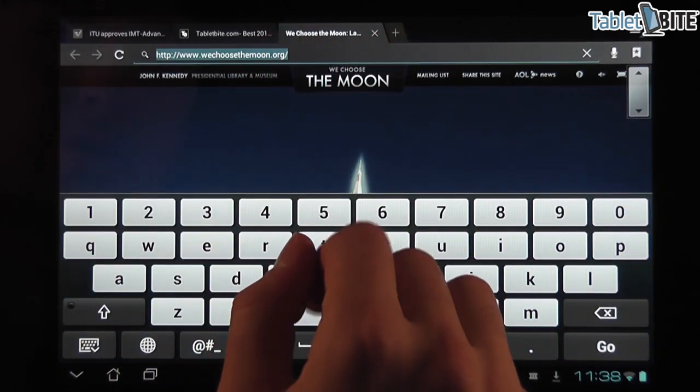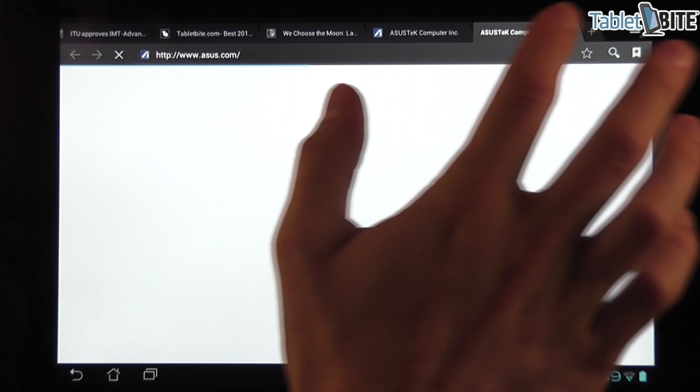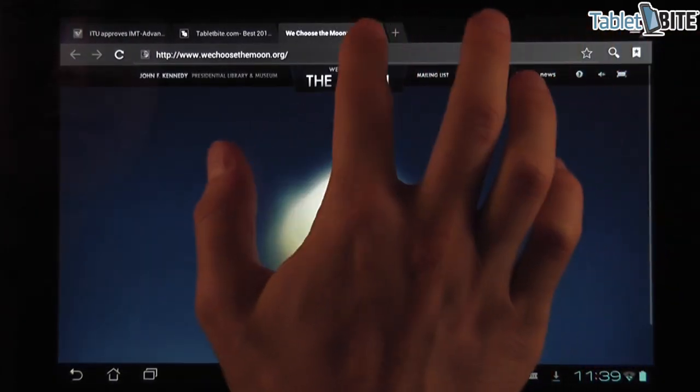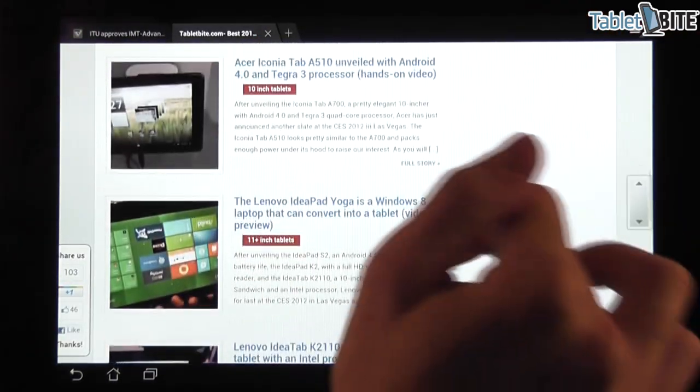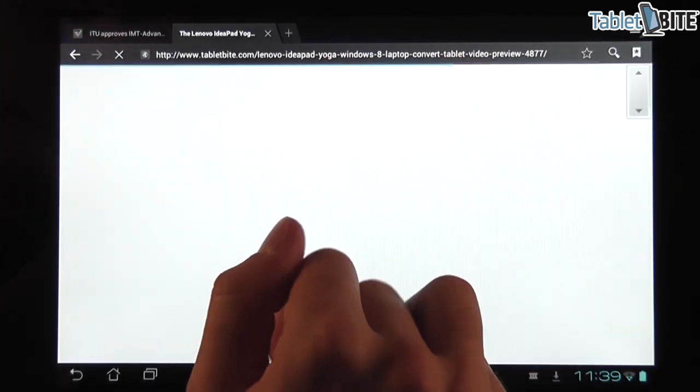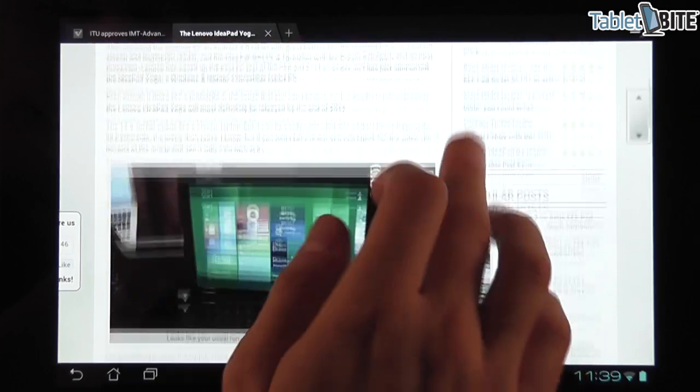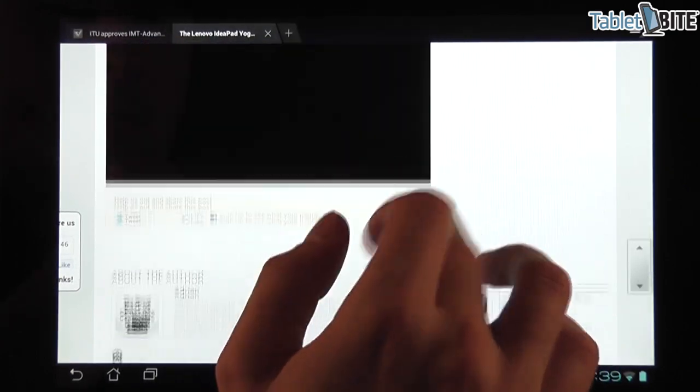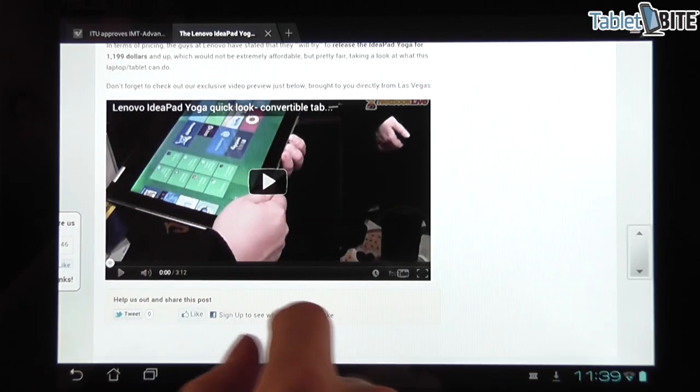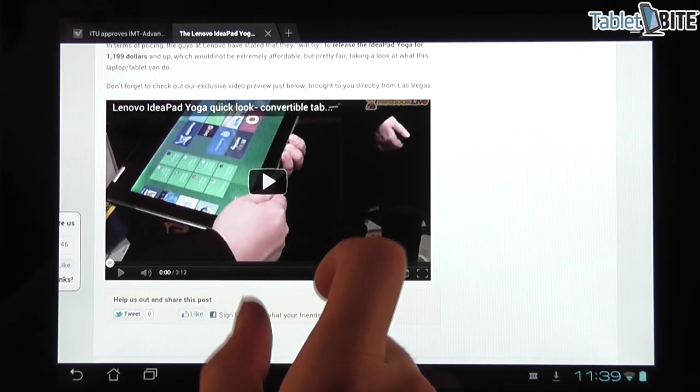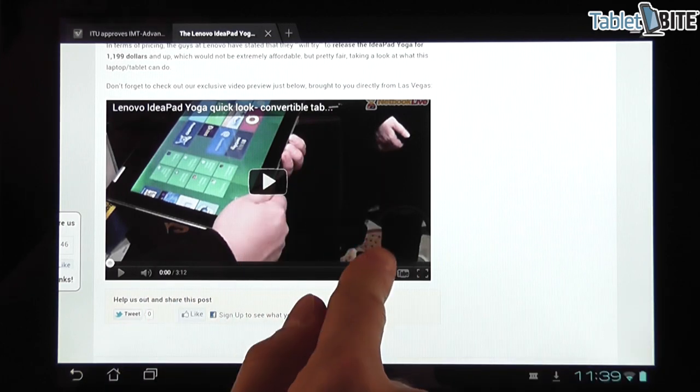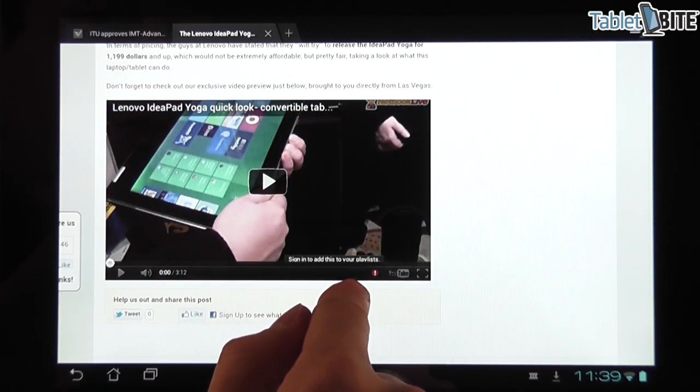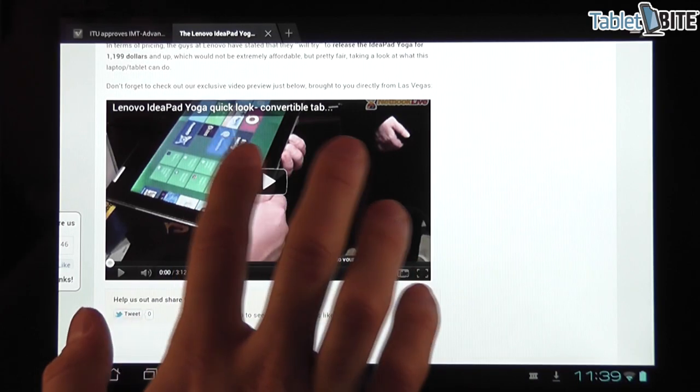And I should also show you that you can play all kinds of clips that are embedded inside the web pages. For instance, let's go on our blog on Tablet Byte. And I'm going to show you this hands-on of mine from CES. And you're going to notice that this is the exact YouTube player that you have on a computer. So it's not something in HTML5 or anything like this. There are all the options that are available on computers. You can also have them right here as well.